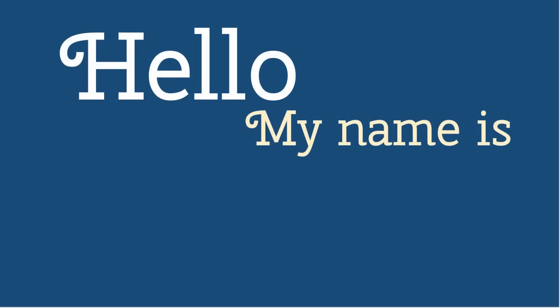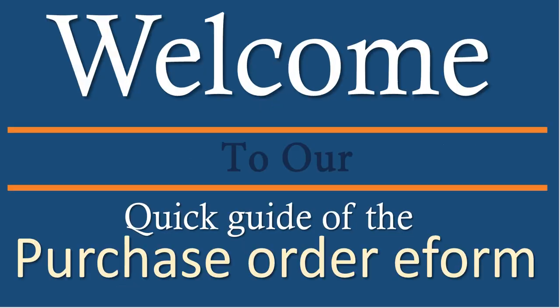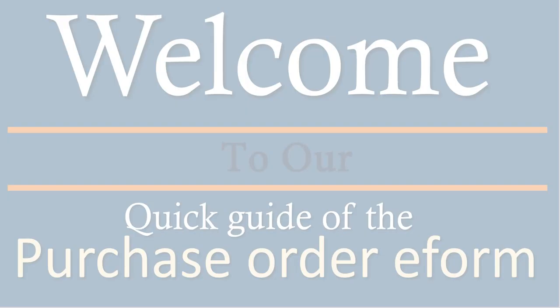Hello, my name is Jessica and welcome to the Quick Guide of the Purchase Order eForm. Let's get started.